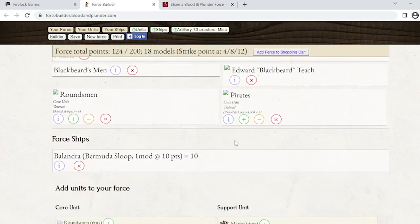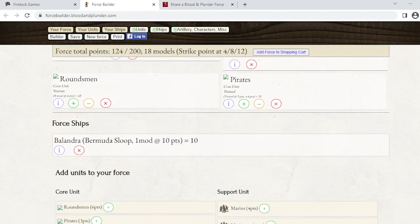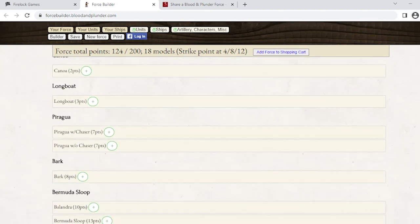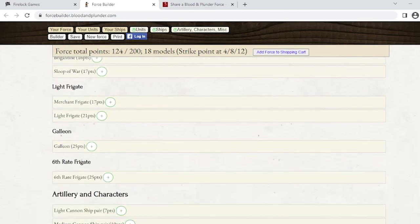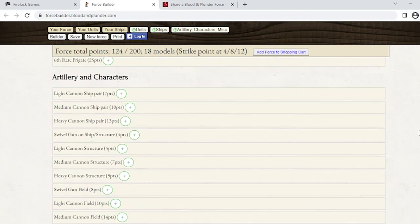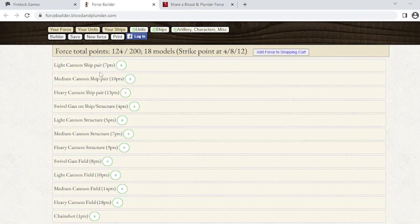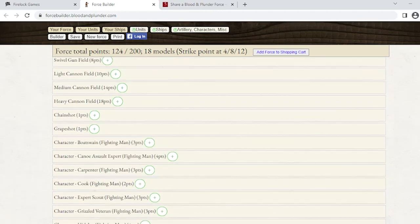I'm going to close that. Now I know this ship can carry 21 models on the front deck and 14 models on the rear deck. We're going to get some artillery and probably change this list around. I'll come down towards artillery and characters. This is where all the artillery are - your light cannons to heavy cannons, from ship pairs to structures and field guns, all right here. Easy to find. You'll just hit that green plus button to add it to your force.